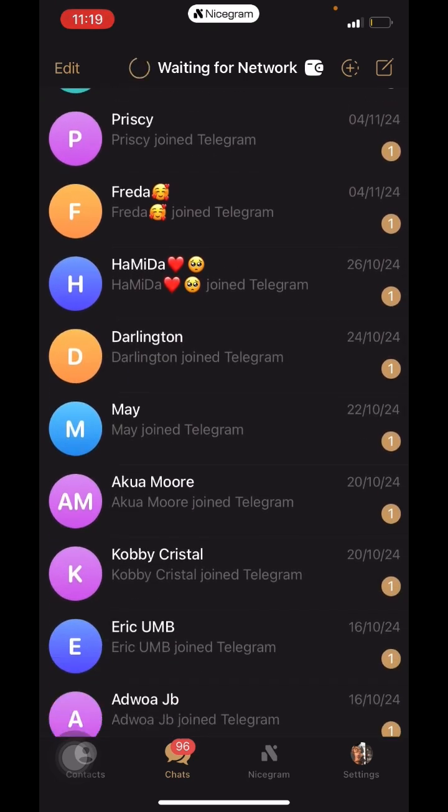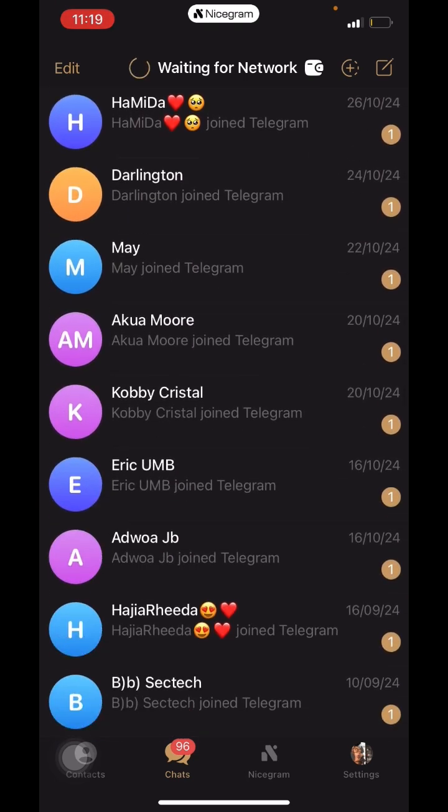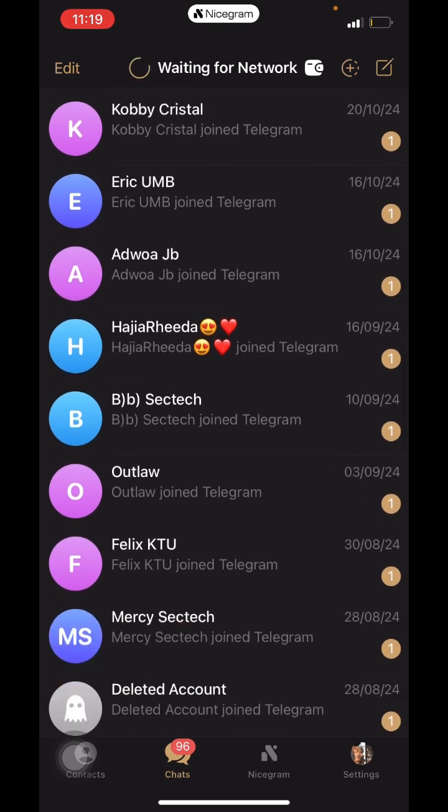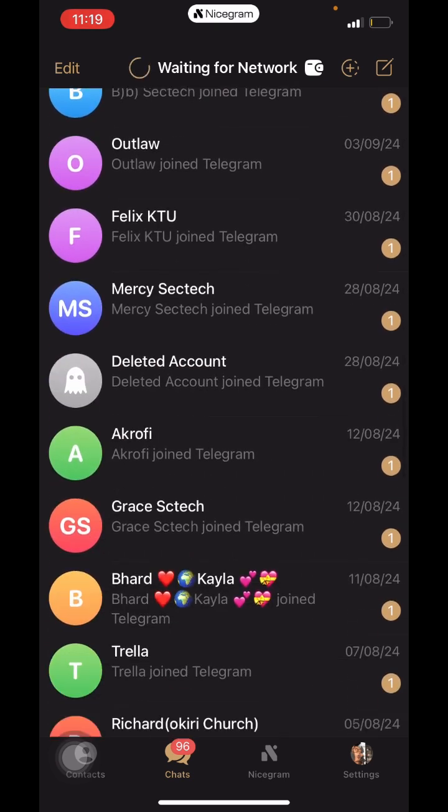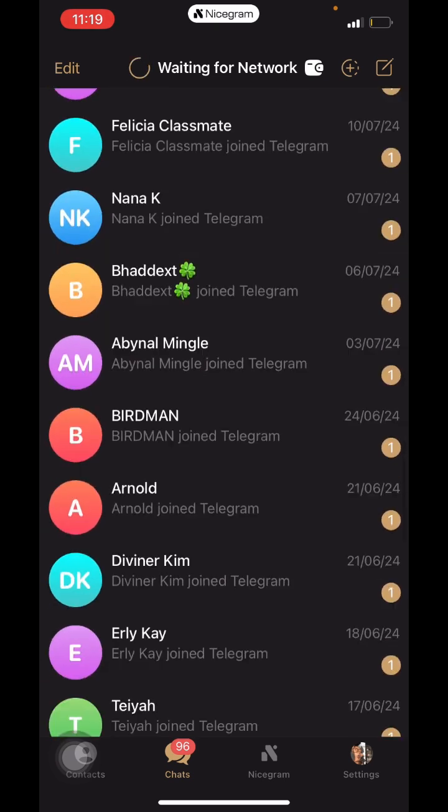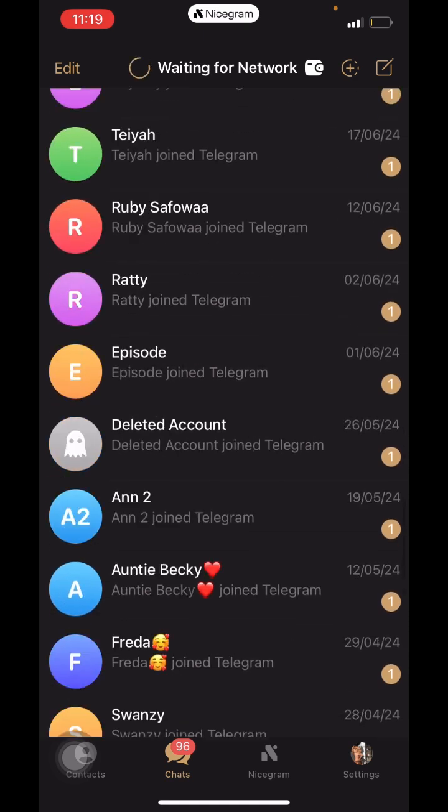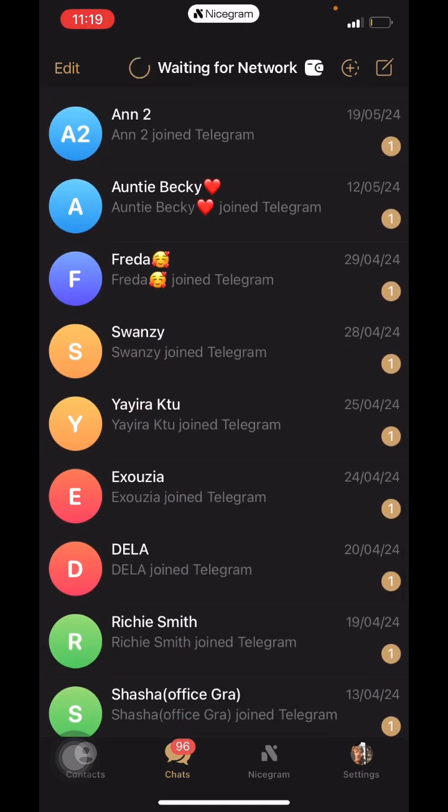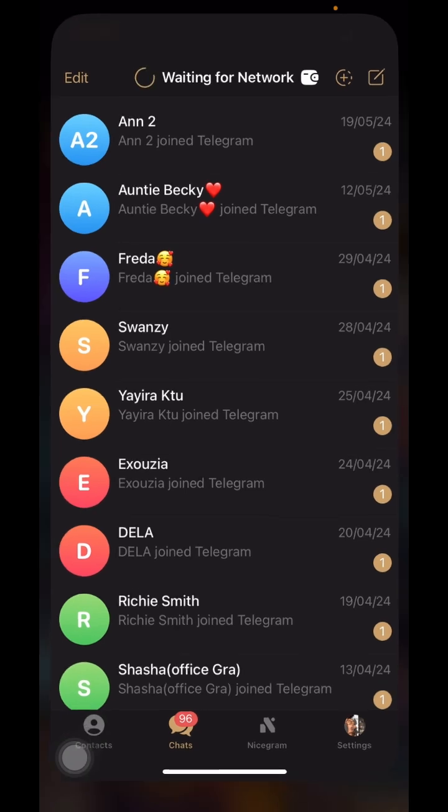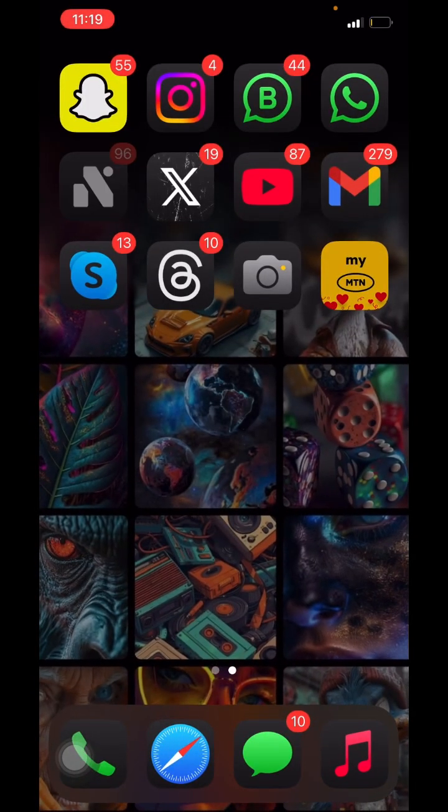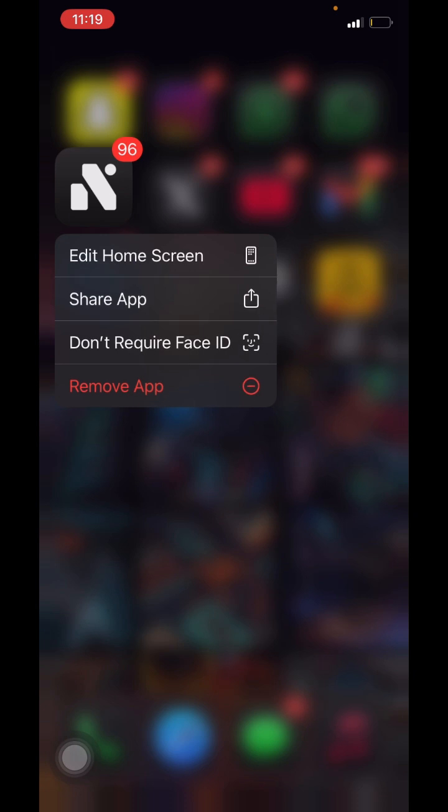I use Nicegram and Telegram, so I was curious on Nicegram. Let me show you the Nicegram app on iOS. This is the Nicegram app on iOS.